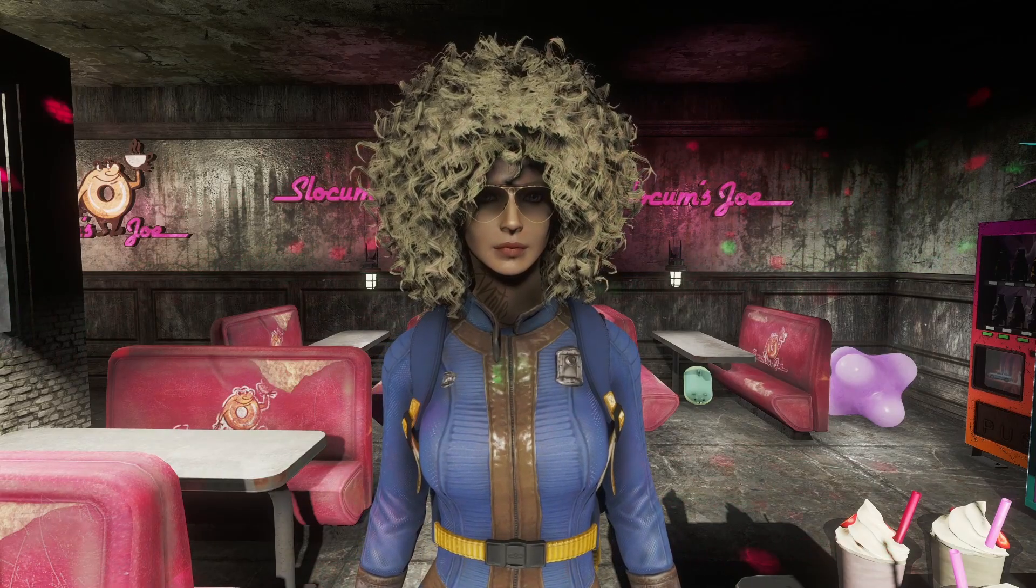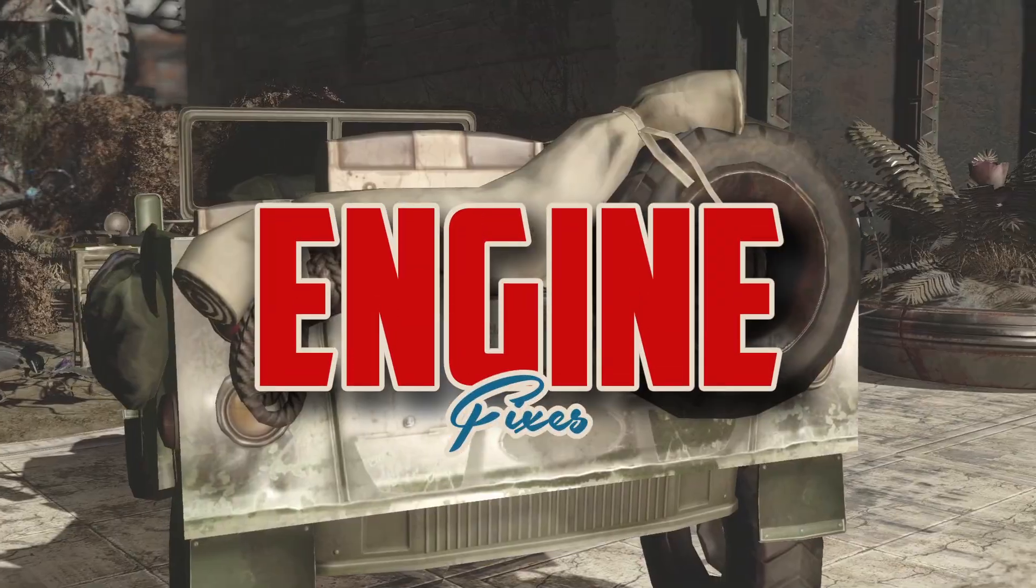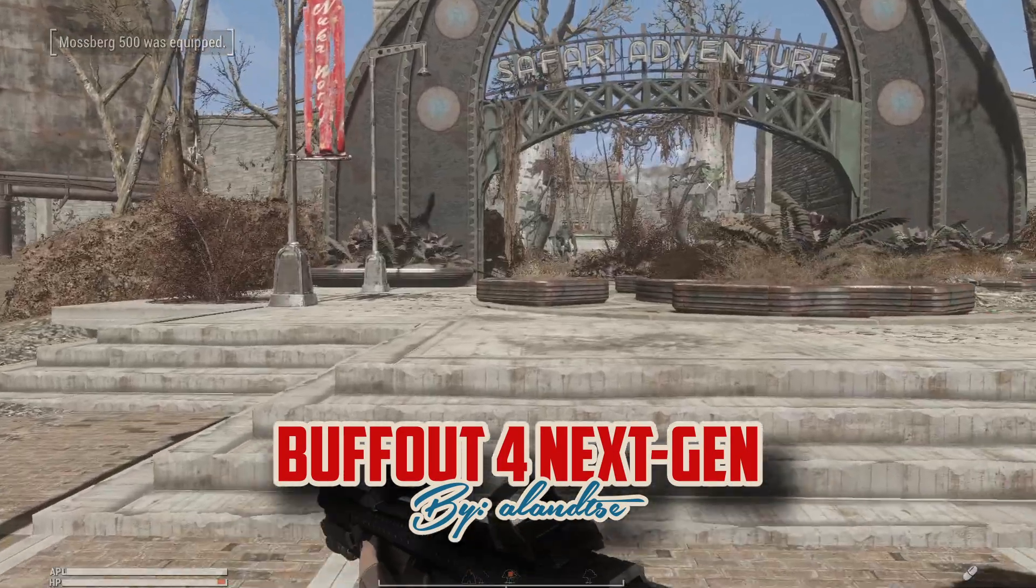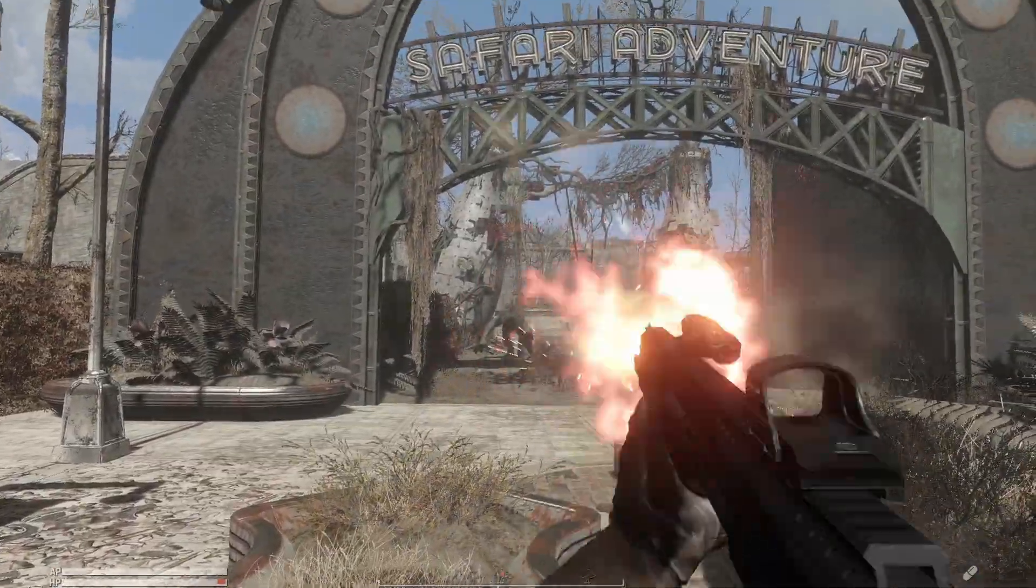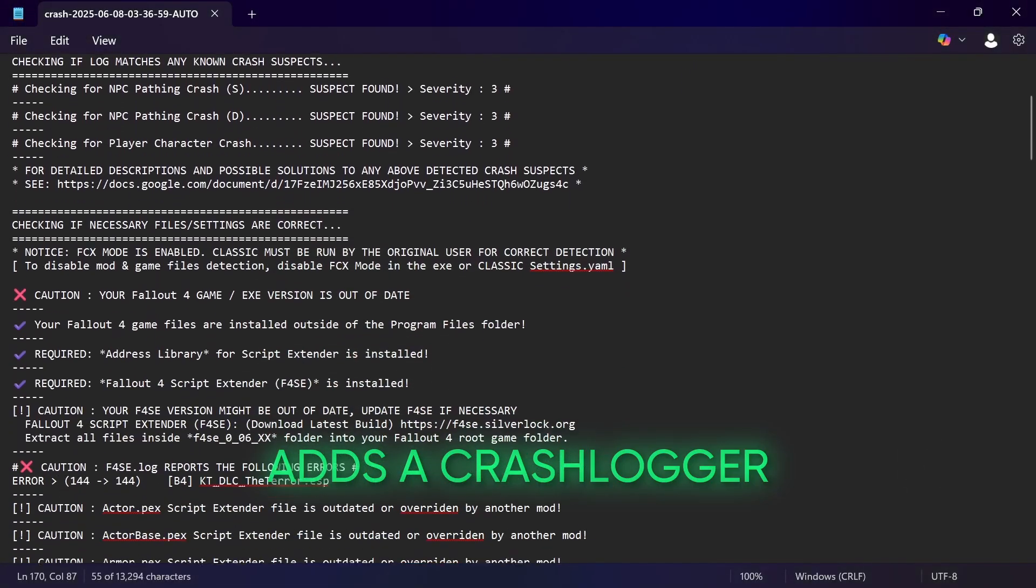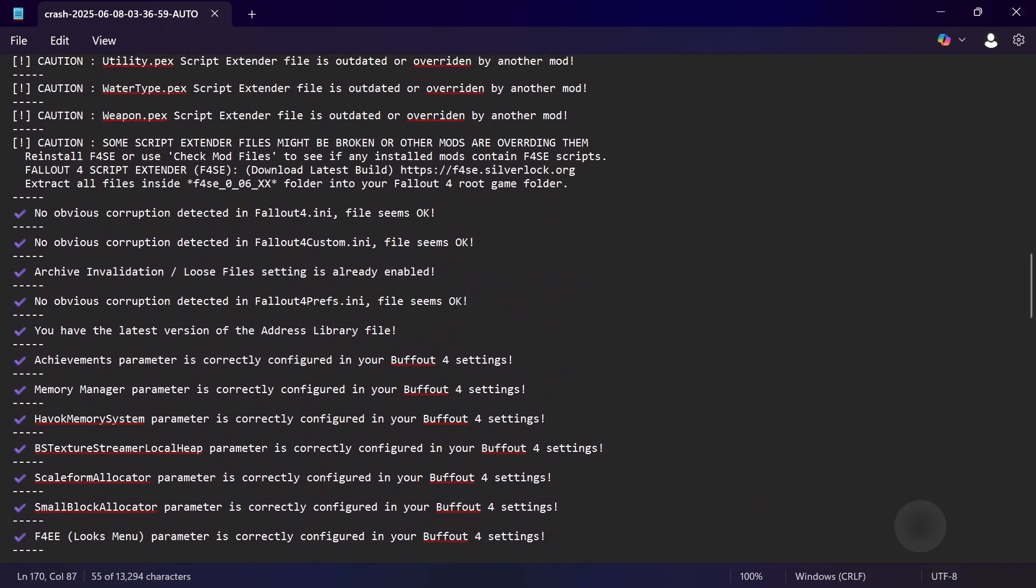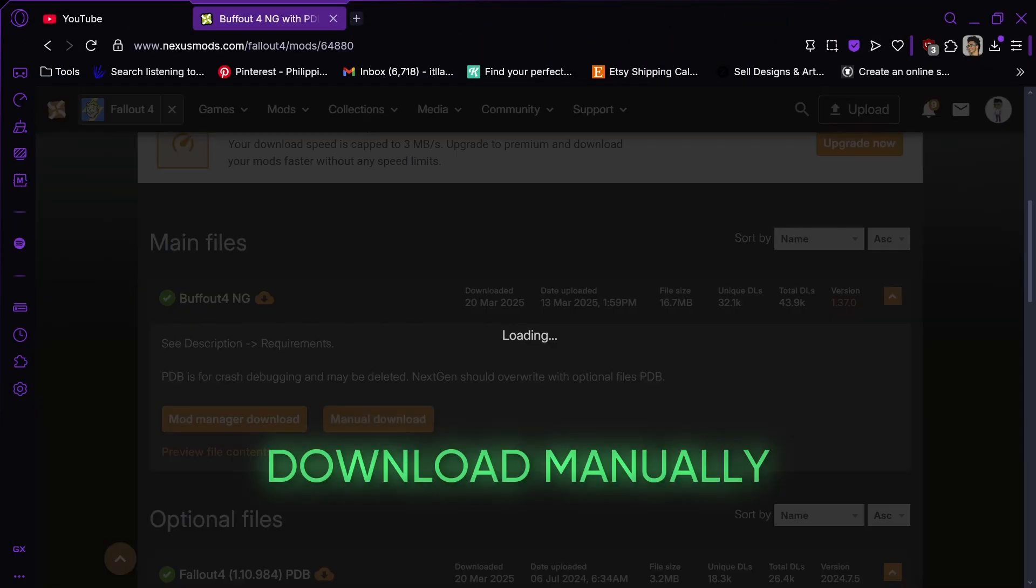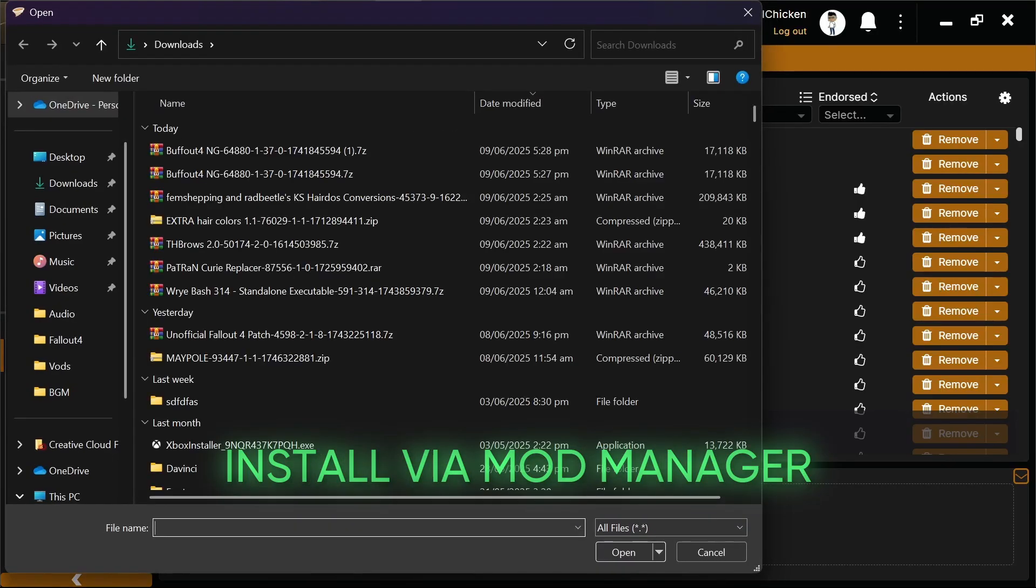Next up are the engine fixes. Buffout 4. One of the mods that stabilized the game years ago now has a next-gen version. This mod fixes engine bugs, has a memory manager, and adds a crash logger for your Fallout 4. The crash logs will help you determine what caused your game to crash. To install this mod, download manually like any other mod and install using the mod manager of your choice.